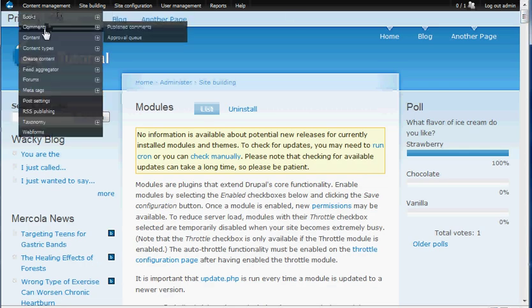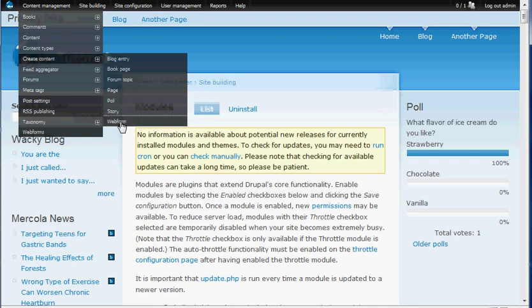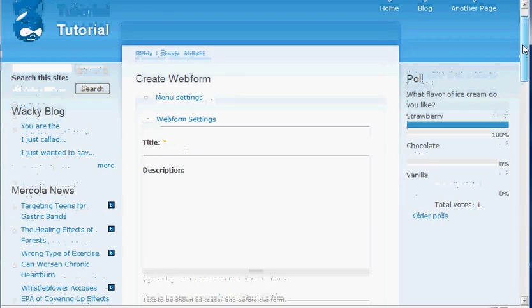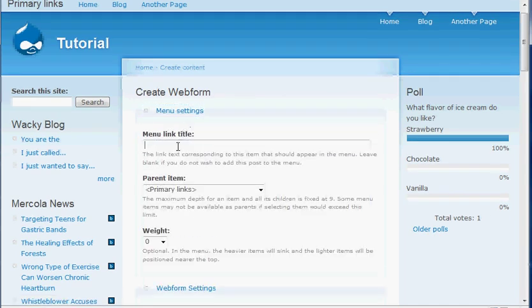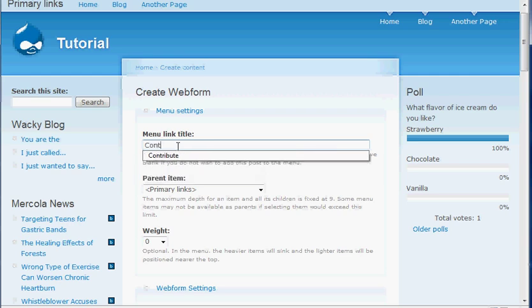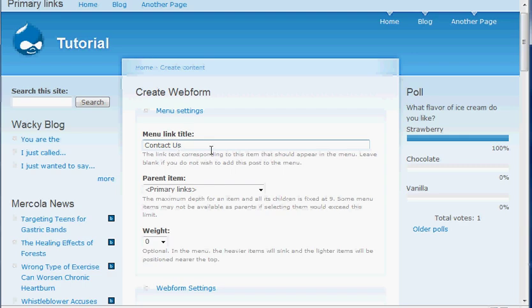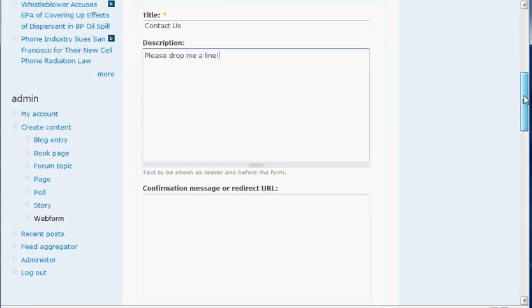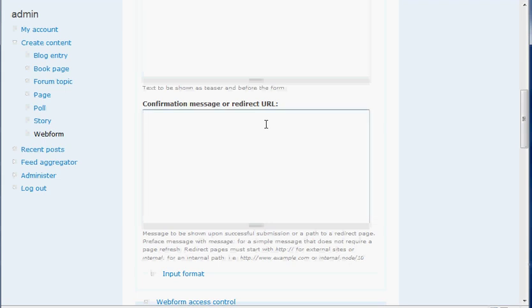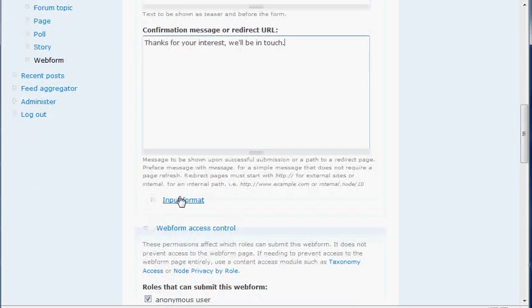So we're going to go over here to content management, create content, and web form. You can have it as just like a page or a story or a blog — you can have it as one of your menu items. I'm going to have it as Contact Us, make it a primary link. The title is going to be Contact Us again, which will show on the page itself. For the description, I'll write: 'Please drop me a line.' The confirmation message, which is right below the description, is what they see when they actually submit their information. I'm going to say: 'Thanks for your interest. We'll be in touch.' You can make it snazzy with some HTML, but I'm just going to leave it like that.